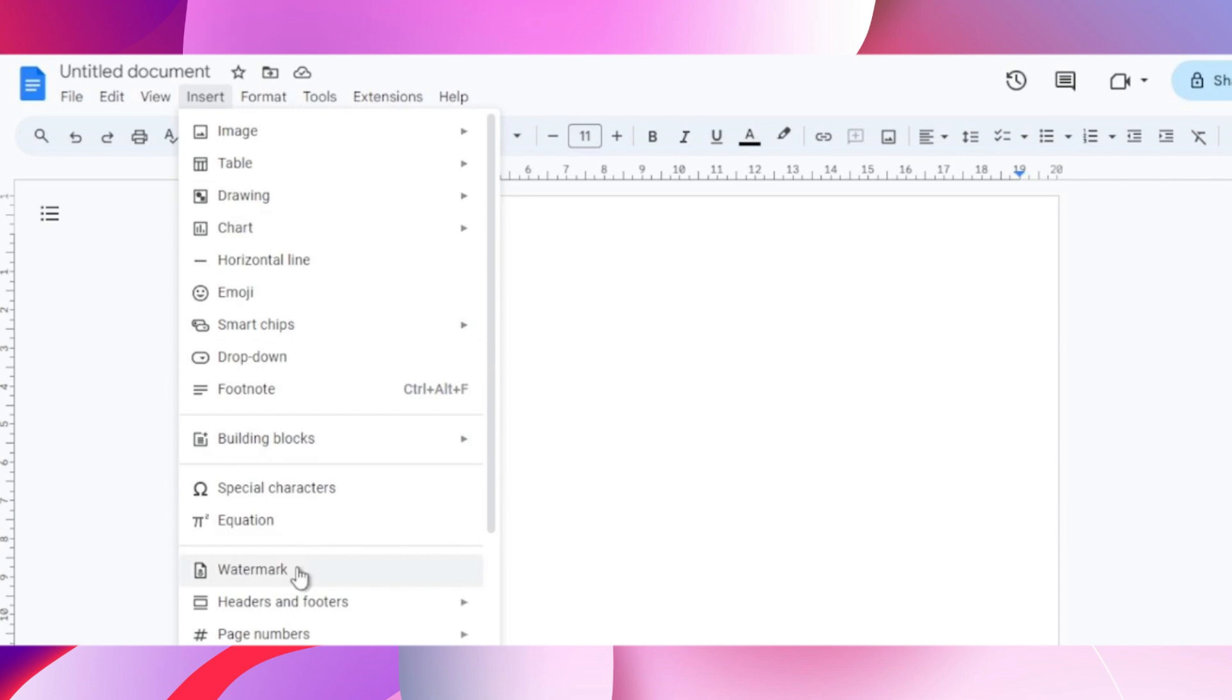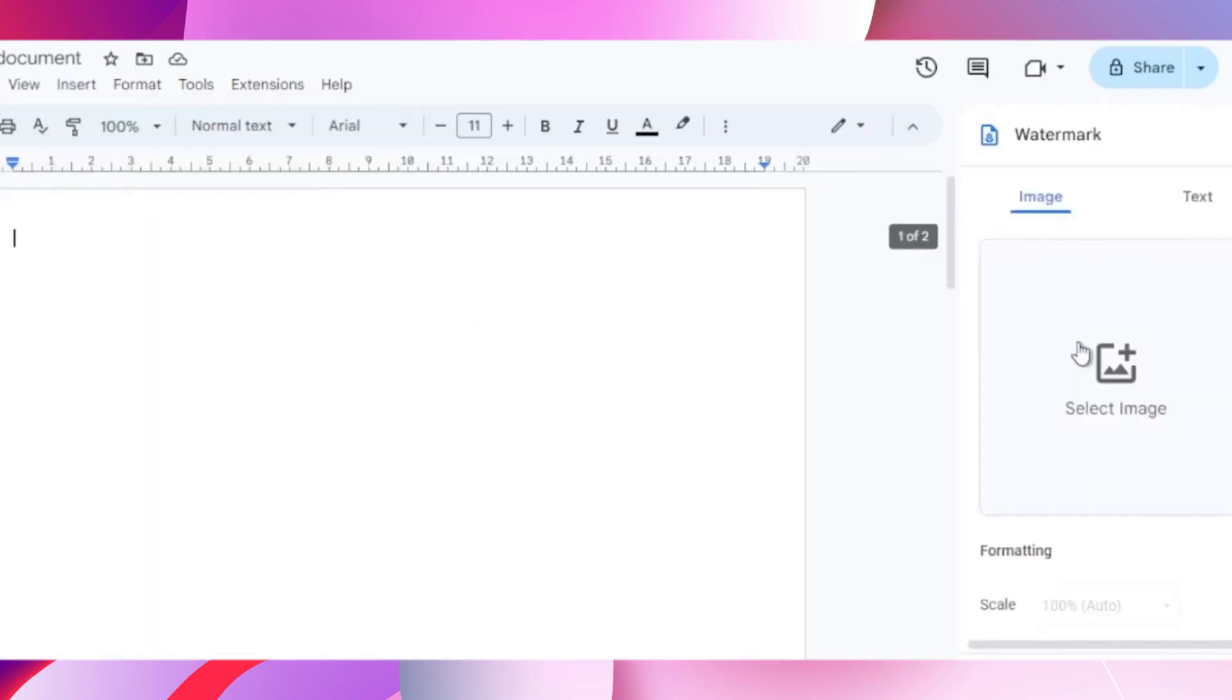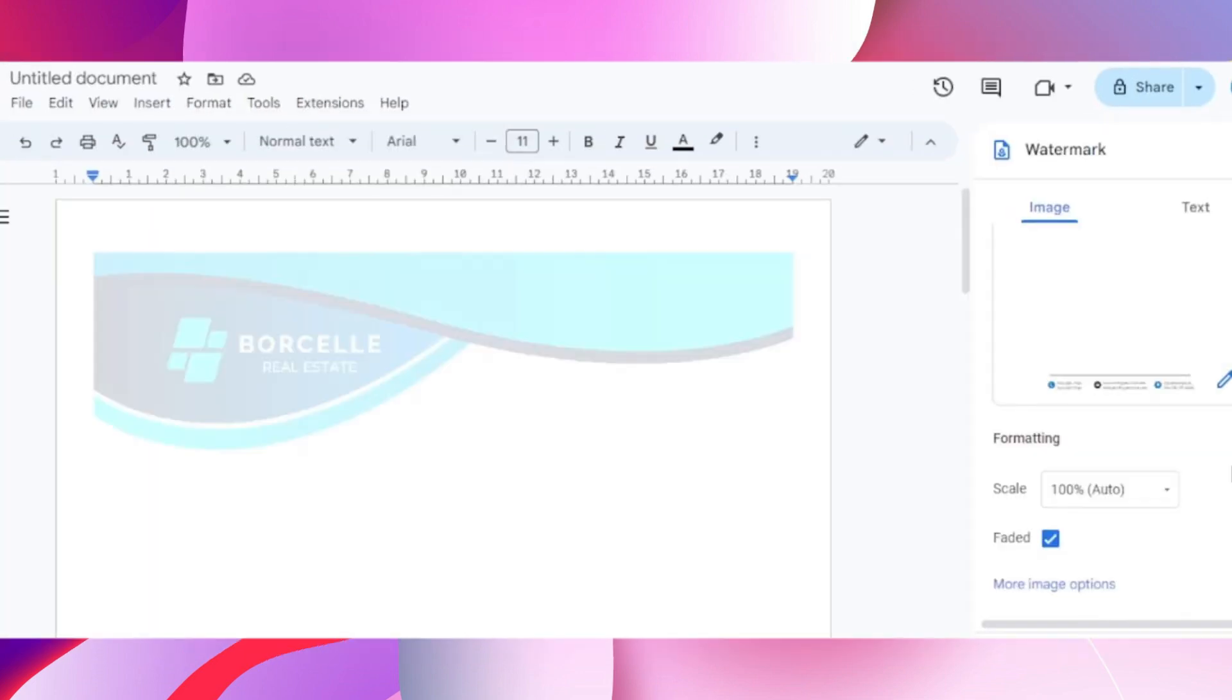On the top left hand side you'll see an Insert option. Click on it and now go to watermark. After that, on the right hand side, click on select image and now bring the image from your folder over here.